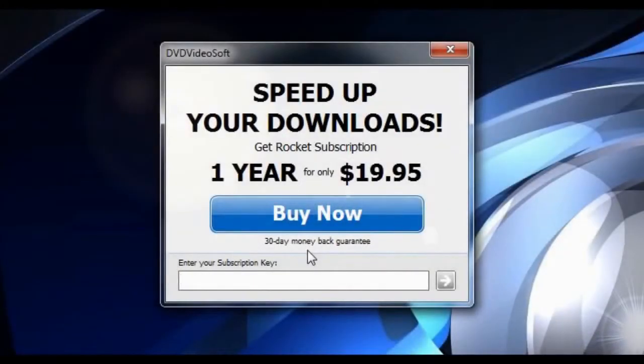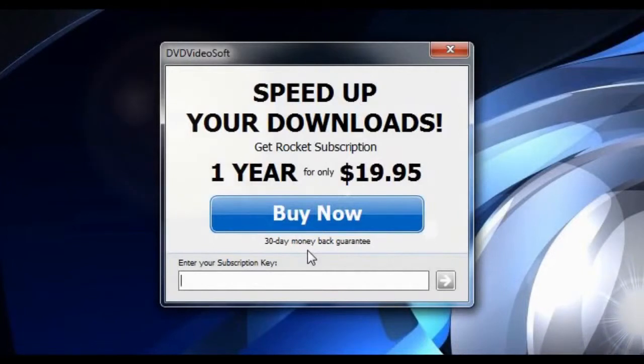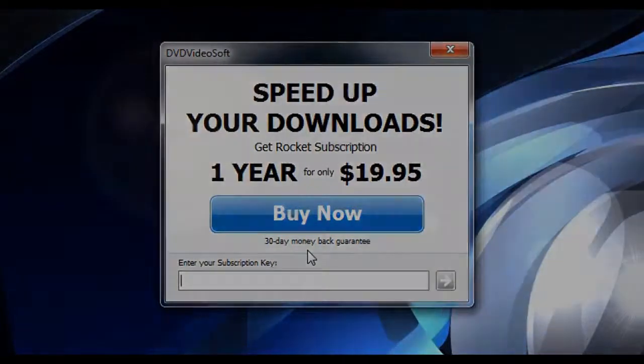The Free YouTube Download can be upgraded with Rocket subscription, which enables super fast downloads from YouTube as well as advanced functions for its users.